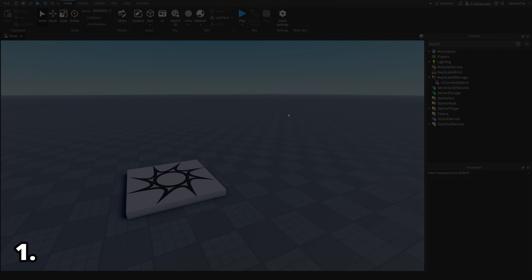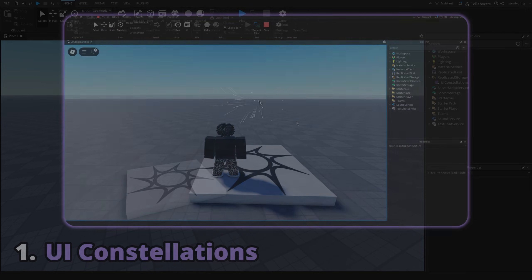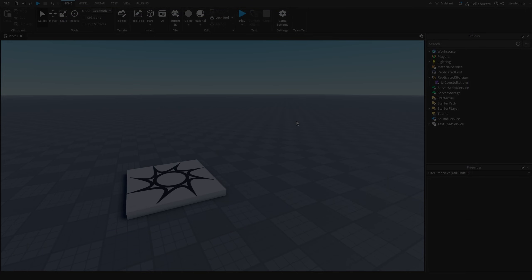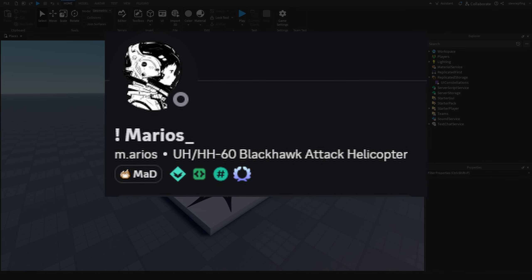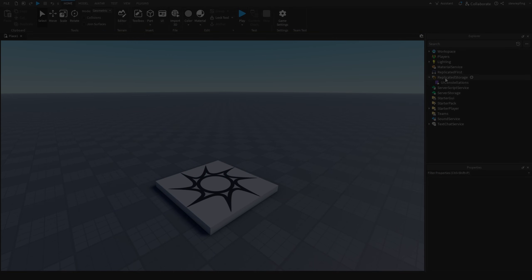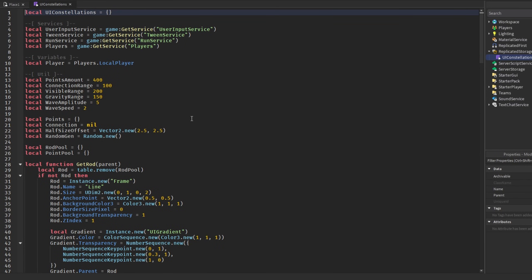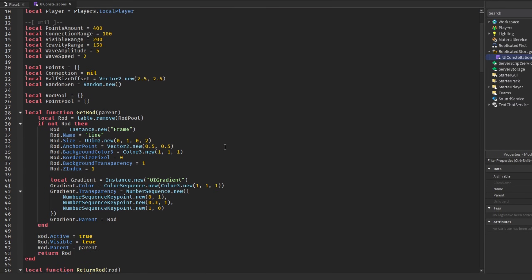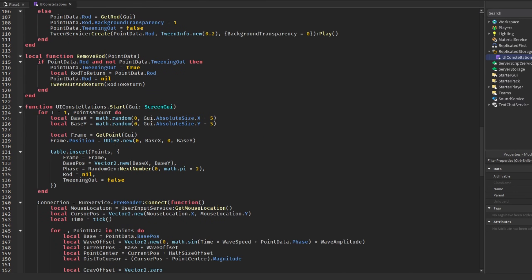The first effect we're going over is a UI constellation system where we have these moving rods that connect to each other and look like constellations for your UI. Shout out to the Discord user on screen for allowing me to present this — the module will be the first link in the description so you can pick it up.